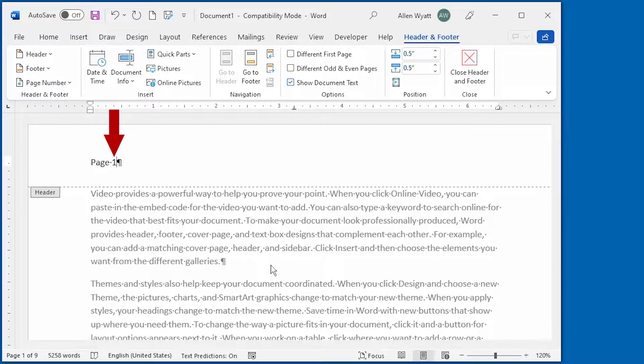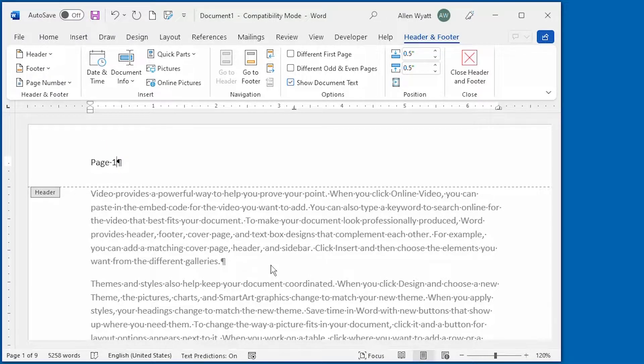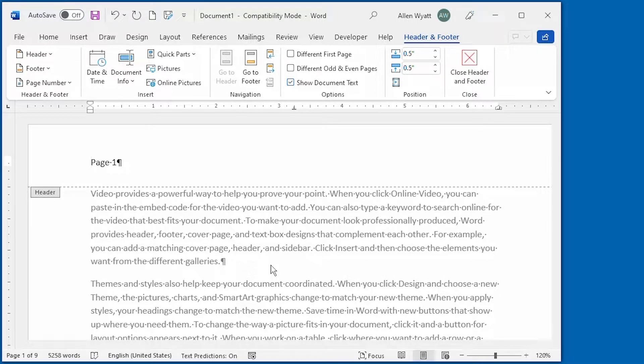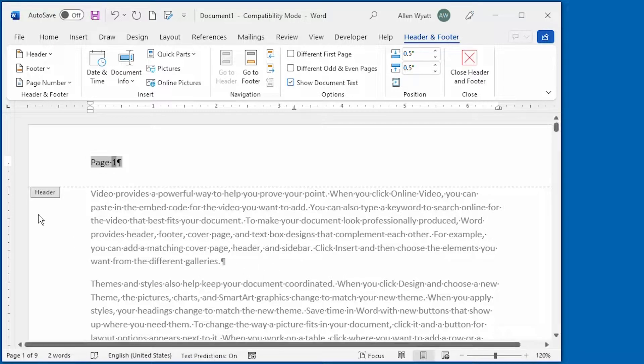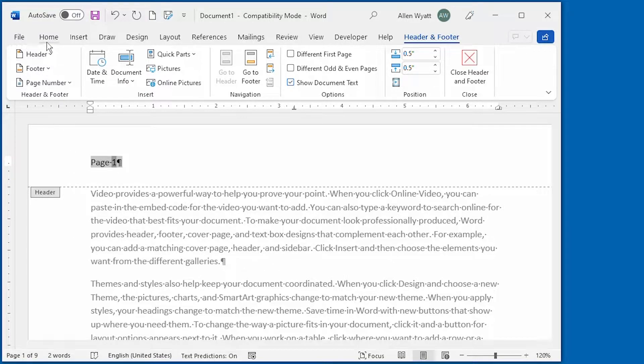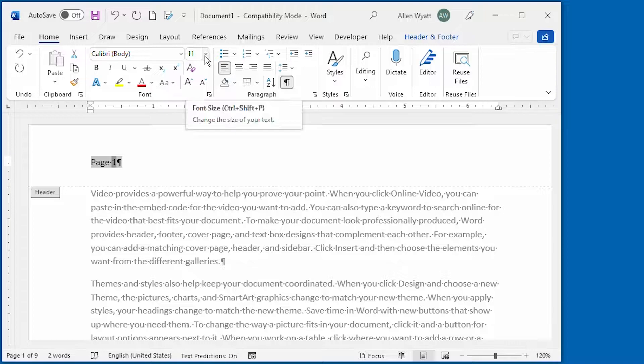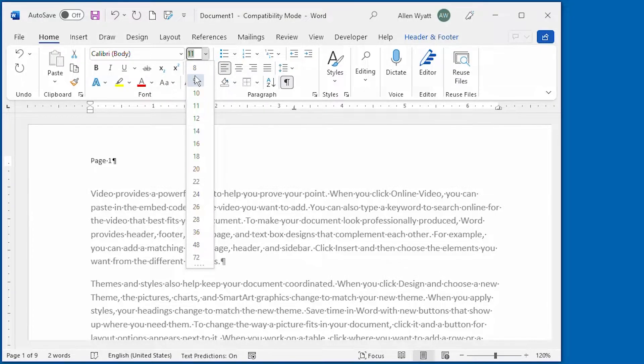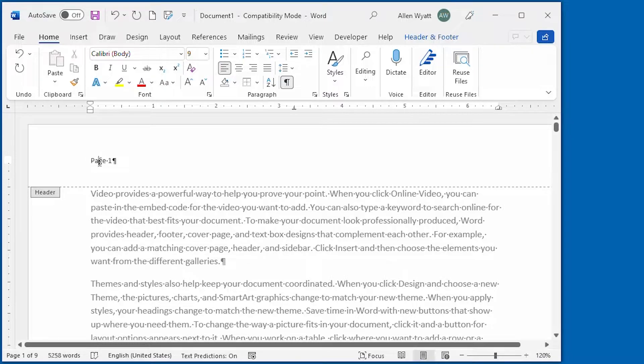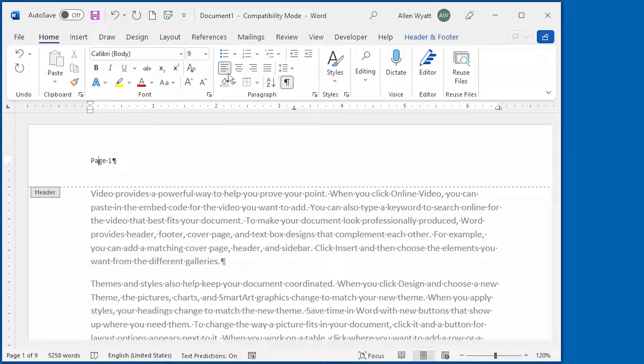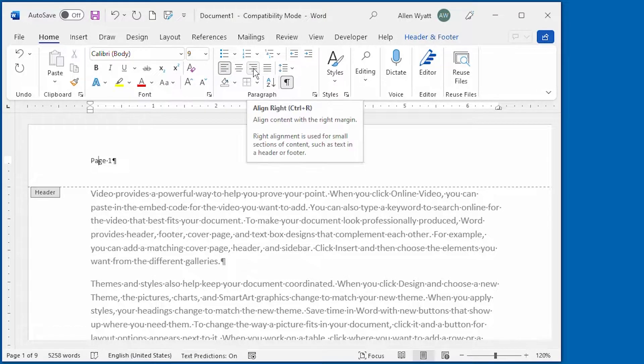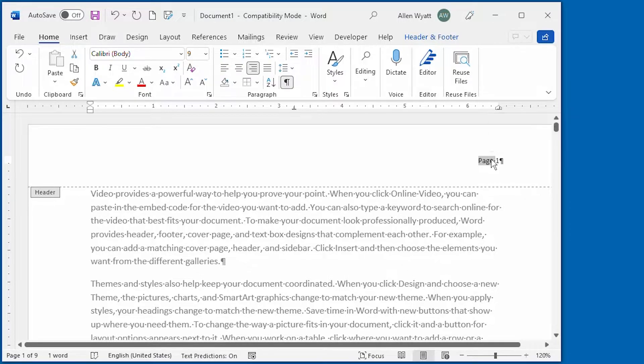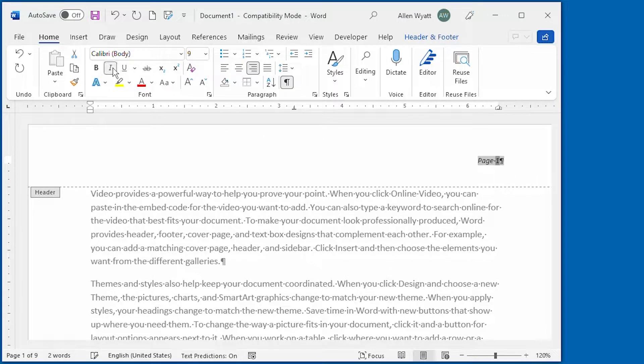In working with headers and footers, you can format these exactly as you would format any other text in the document. So for instance, if I wanted this to be just a little bit smaller than my normal text, all I'd have to do is select the entire paragraph here. I'm going to go back to the Home tab of the ribbon. I'm going to change this to be nine point type. Now I can then say that I want this to be right aligned within the margins of this page and maybe I'll even select it all and I'm going to make it italic.